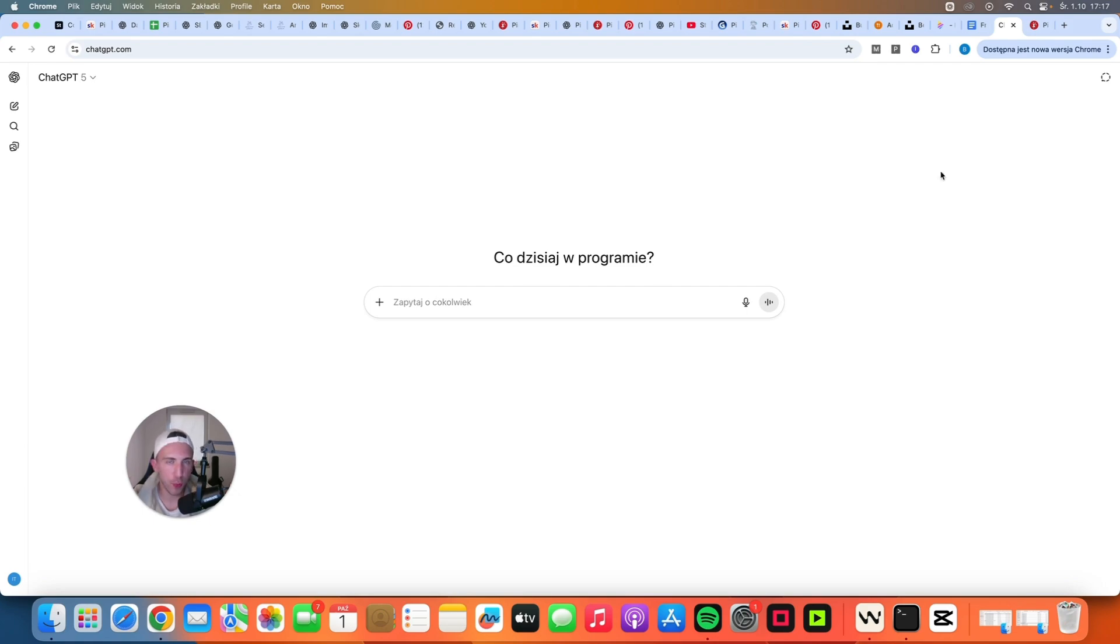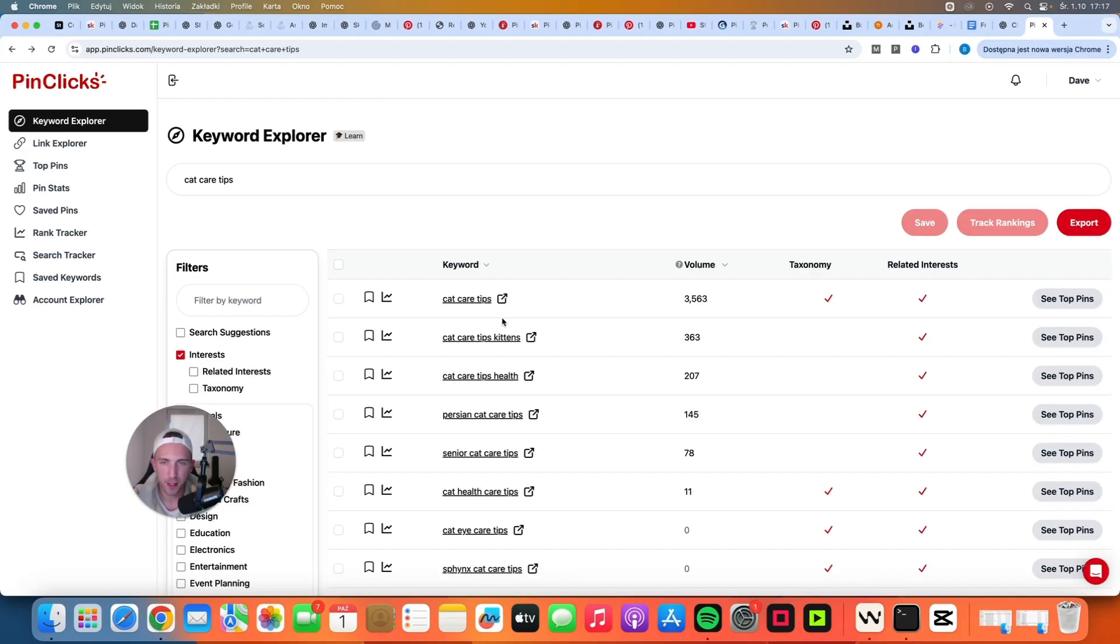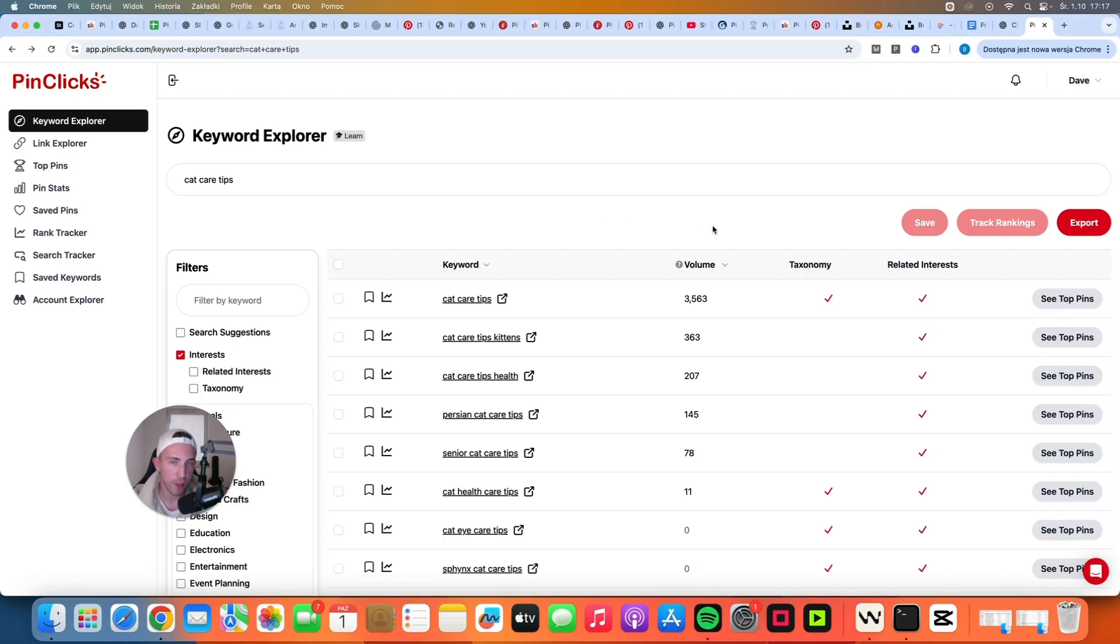For the purpose of this video we are going to write an article about cats. Specifically about cat care tips. This is PinkClicks. You don't have to use it if you don't want to but it's my favorite keyword research tool and from what I've seen this is a pretty good keyword.